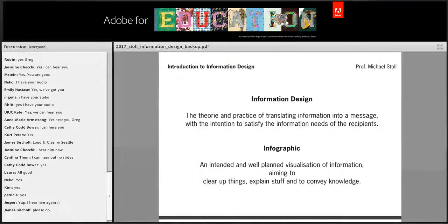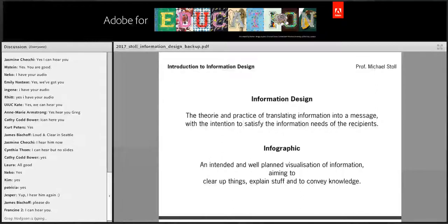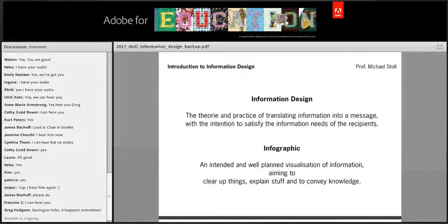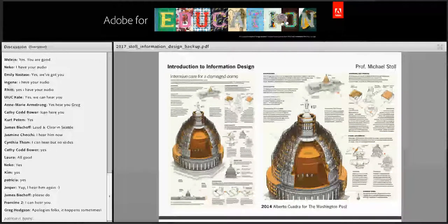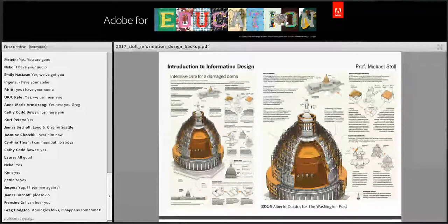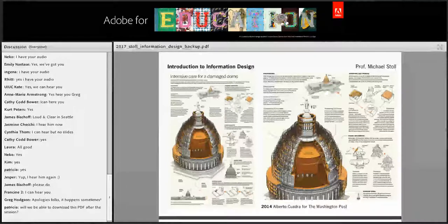I'd ask you to read these two sentences about what I consider to be information design and infographics. I'm referring to information design as the discipline, theory, practice, and processes of building a product that I call an infographic. This is an example of very well-executed information graphics by Alberto Cuadra, who was the infographic artist at the Washington Post a few years ago. You see quite a mix of visual clues and visual language, and we will dive into infographics in a moment.